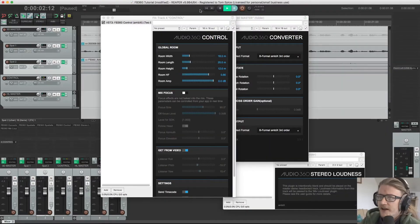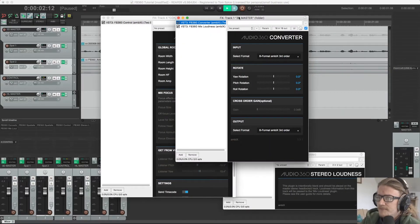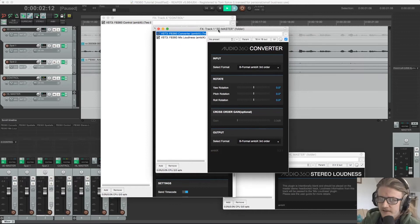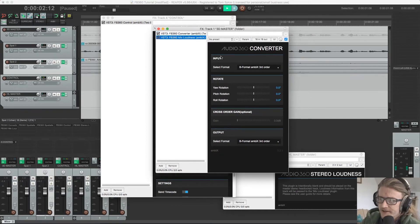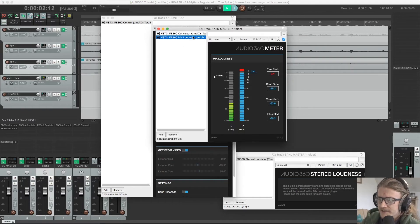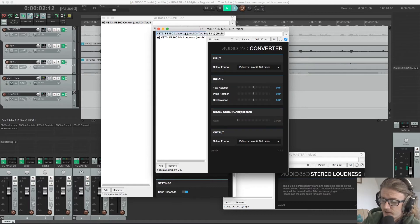So closing that and moving on, we have our 3D master channel here and this has our converter plugin and our mix loudness plugin. So what do these actually do?